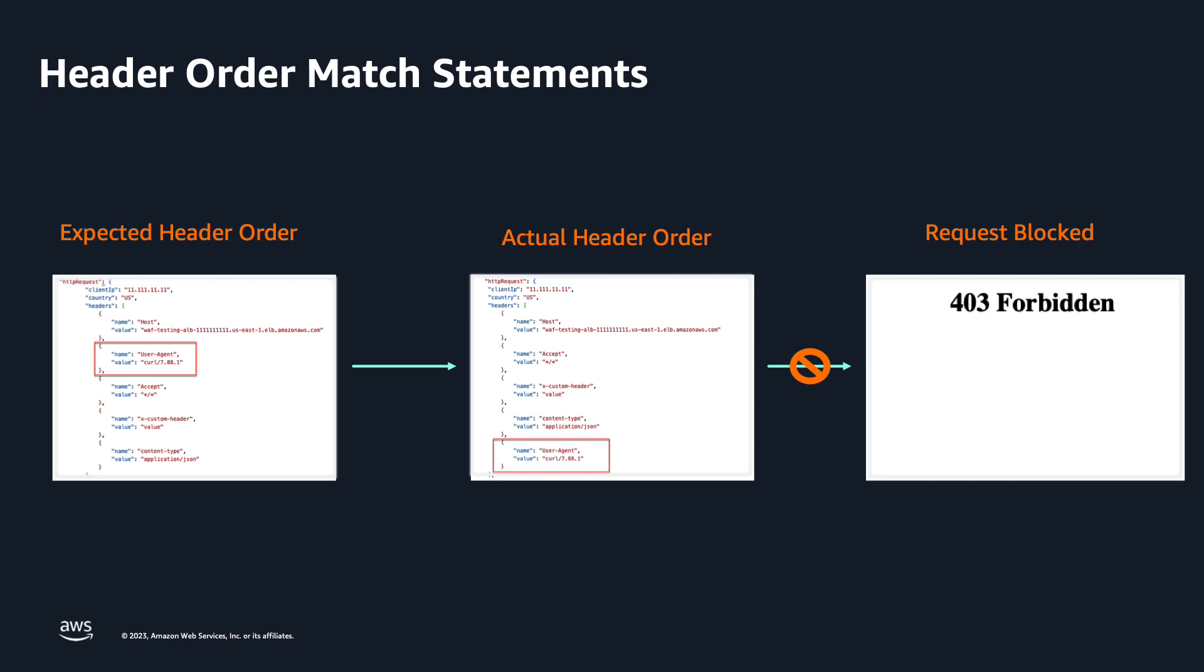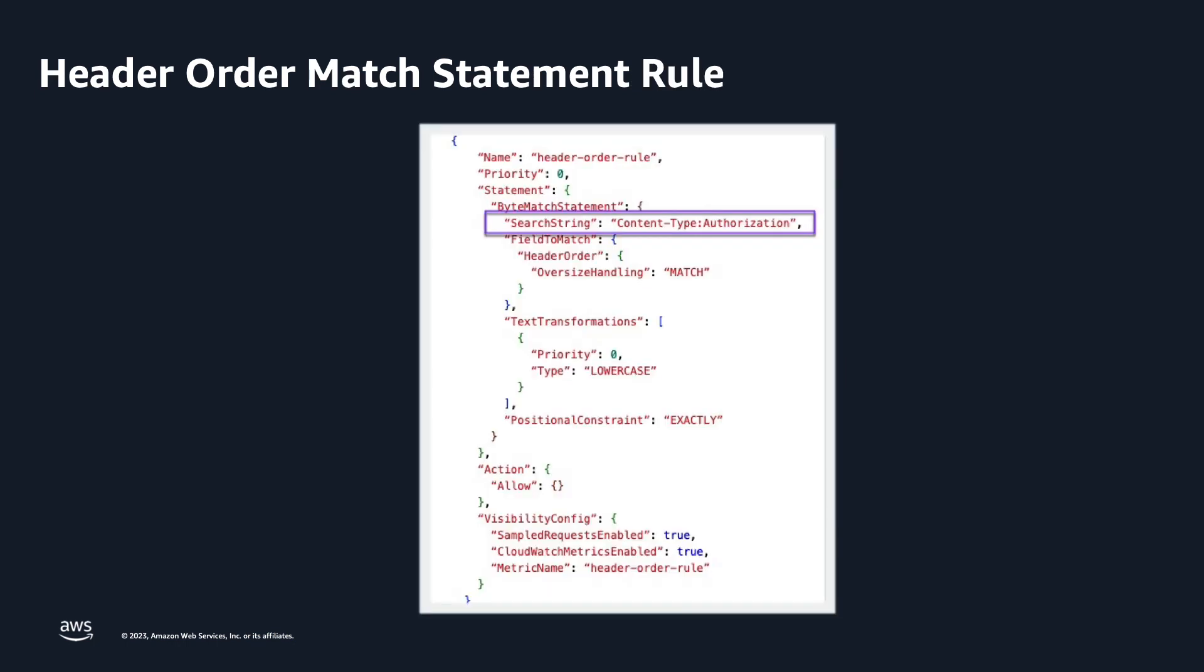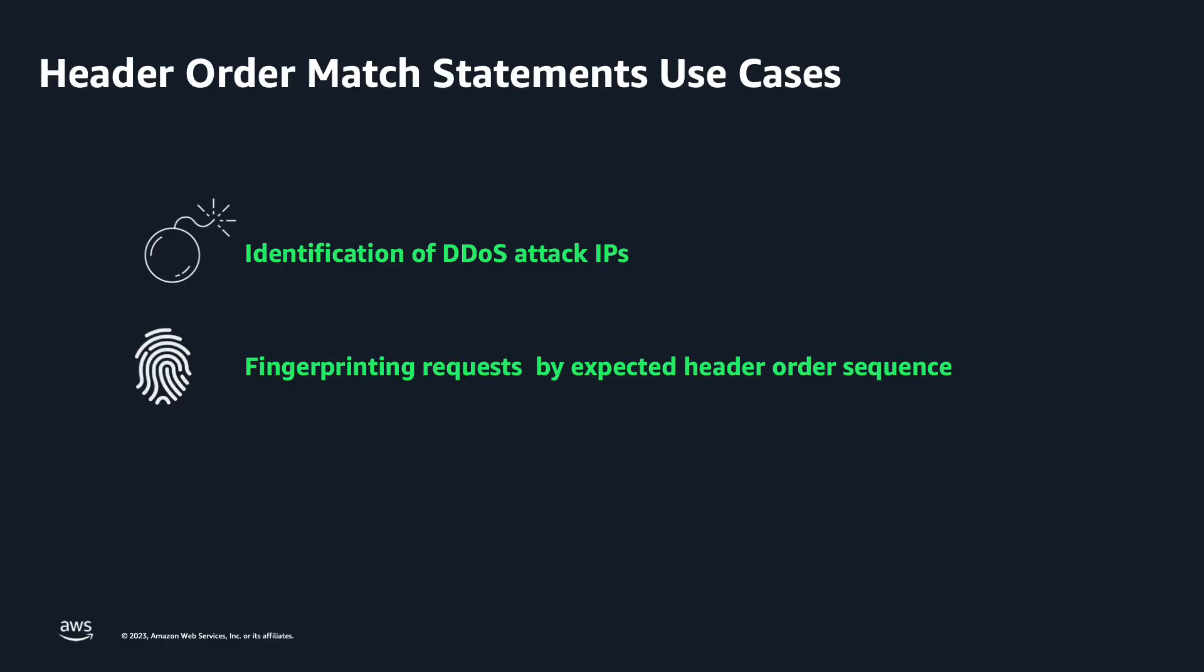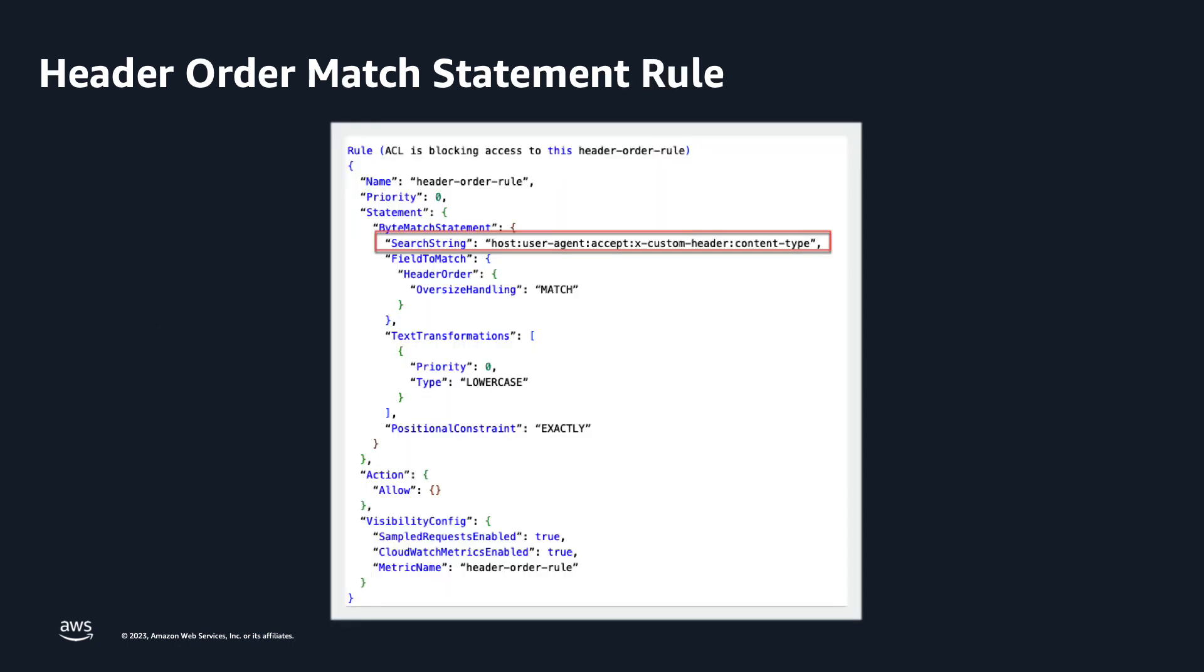With the header order match statement, customers can create a rule that checks for specific headers and enforces a specific order such as content type followed by authorization. The search string is specified by header names separated by colons with no spaces. Header order match statements can also be used to identify DDoS attacks by comparing header order volume in web traffic during an attack versus prior to an attack, as well as a method of fingerprinting requests by identifying anticipated requests based on the expected header order sequence.